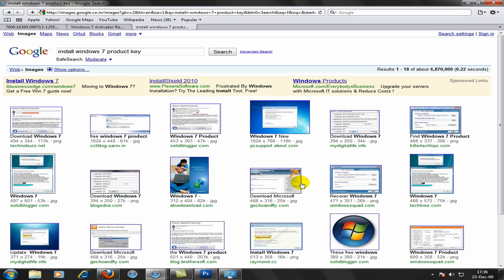So anyways, it'll ask you to type in your product key. Just click next. But before you do that, there'll be a smaller box. Uncheck that and then click next.